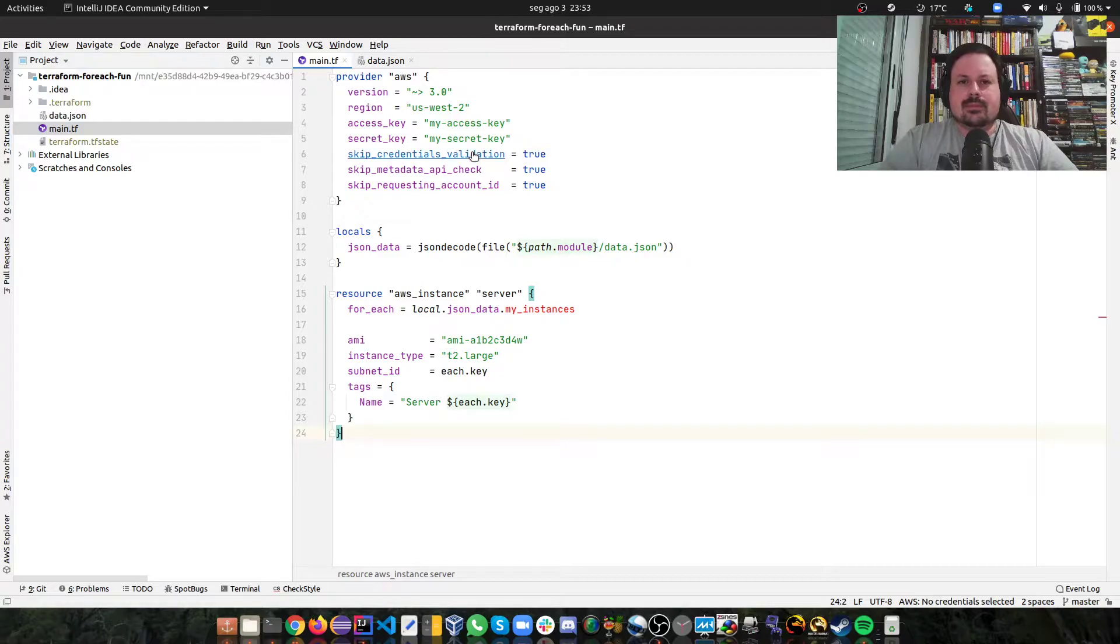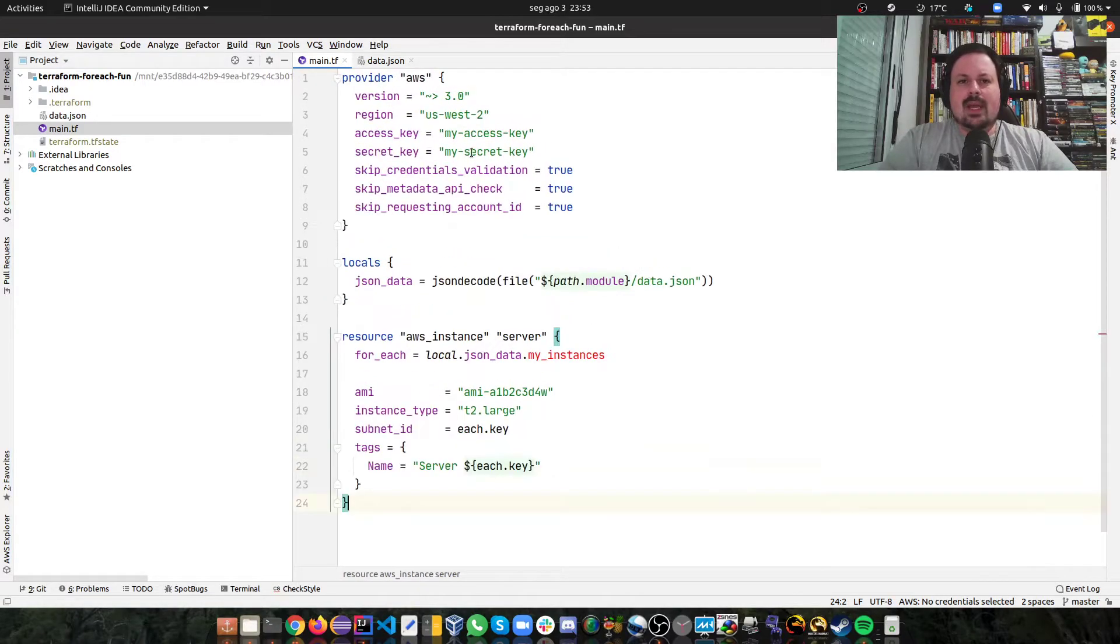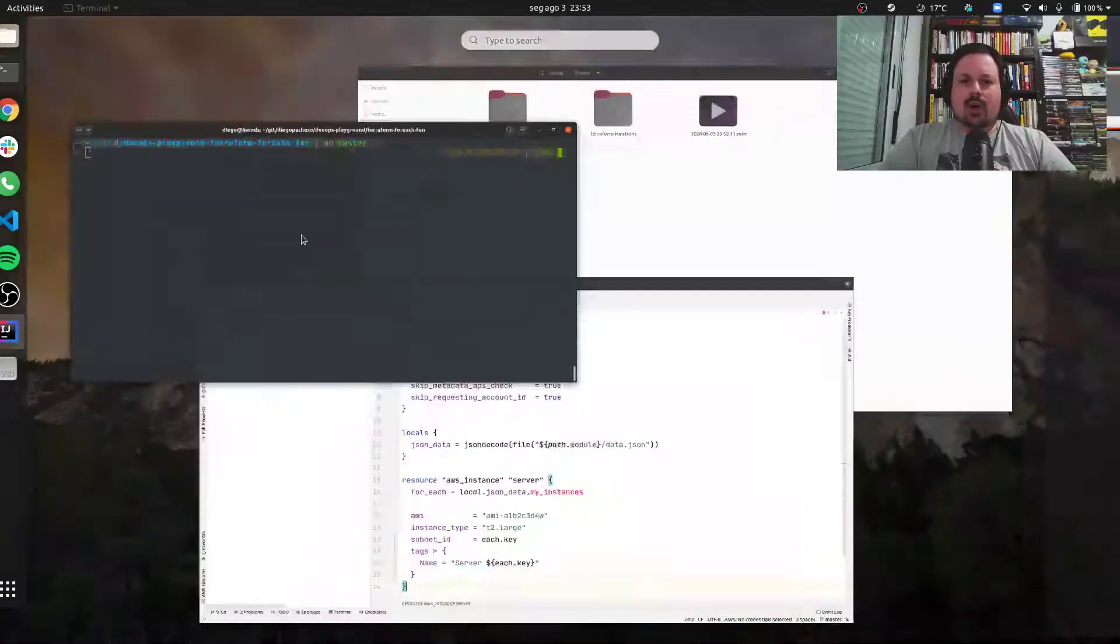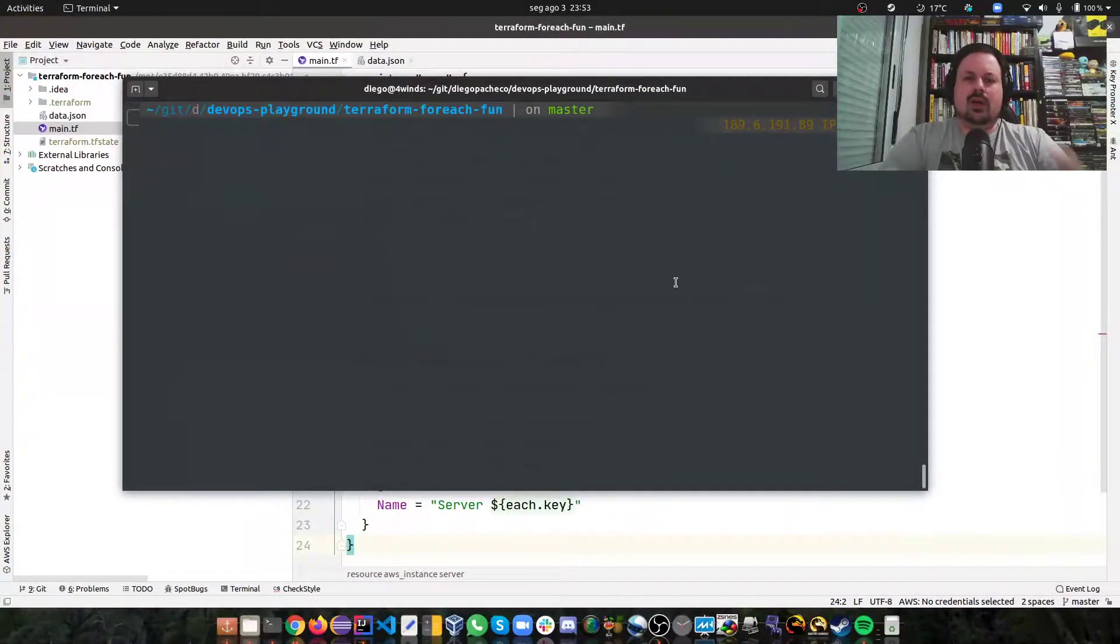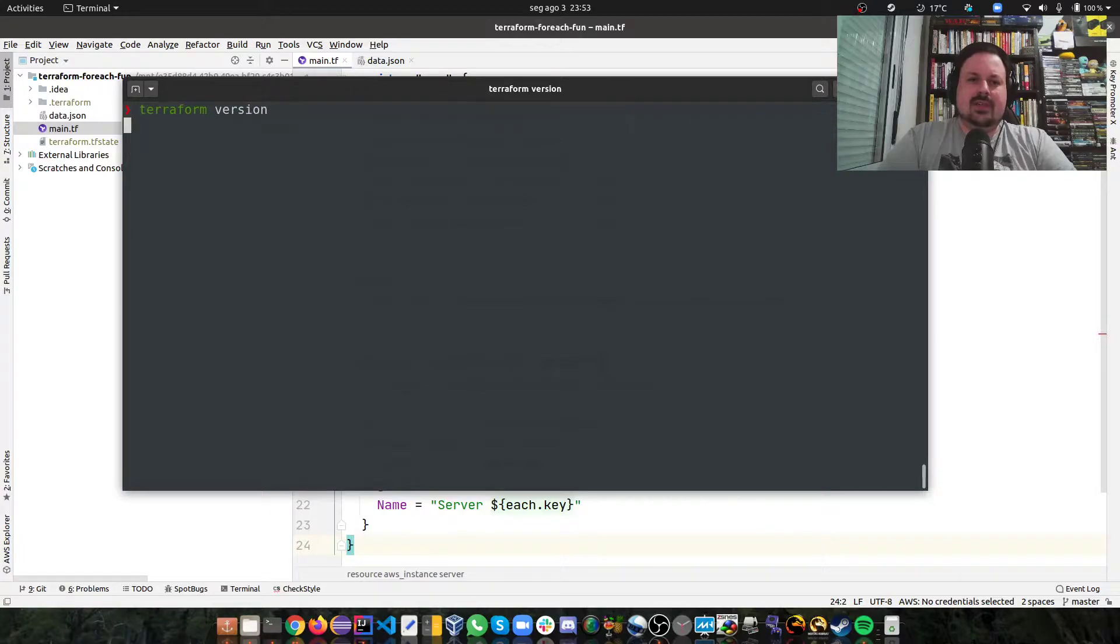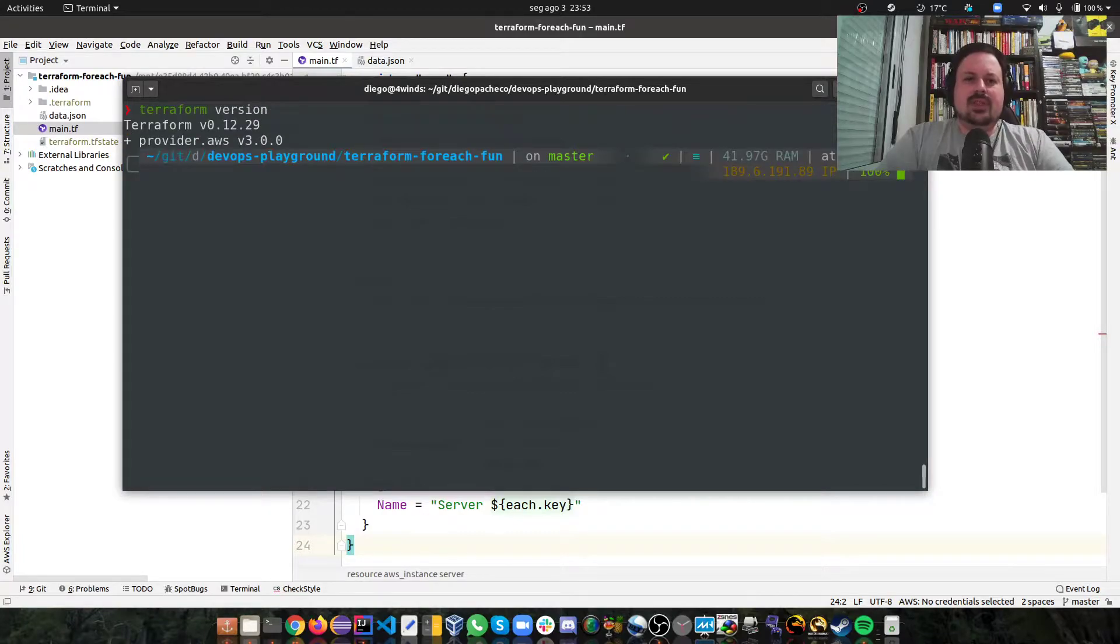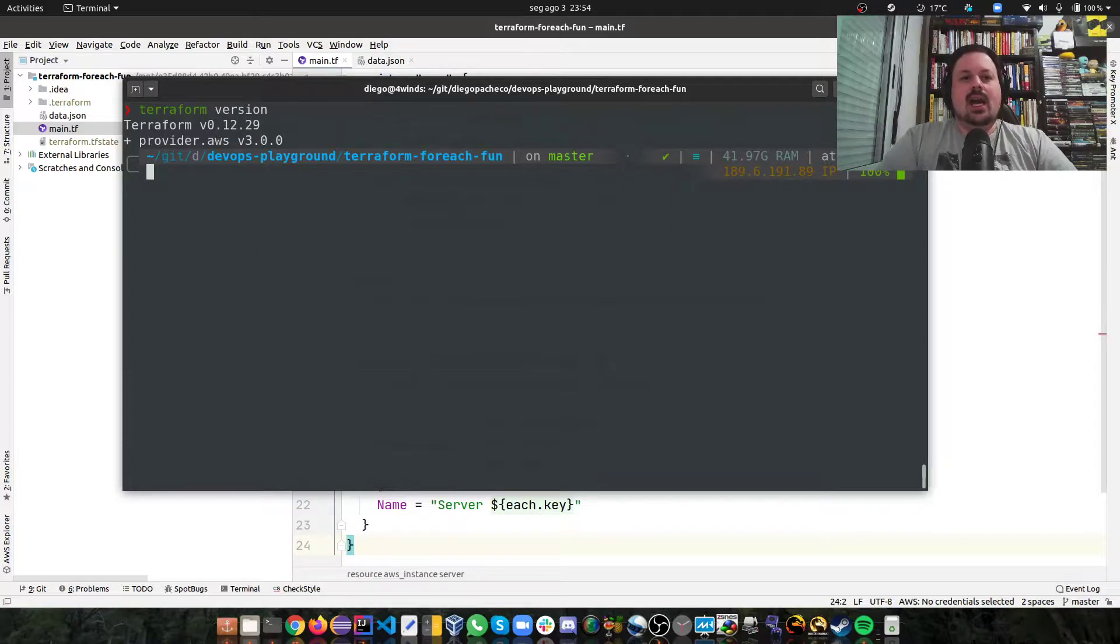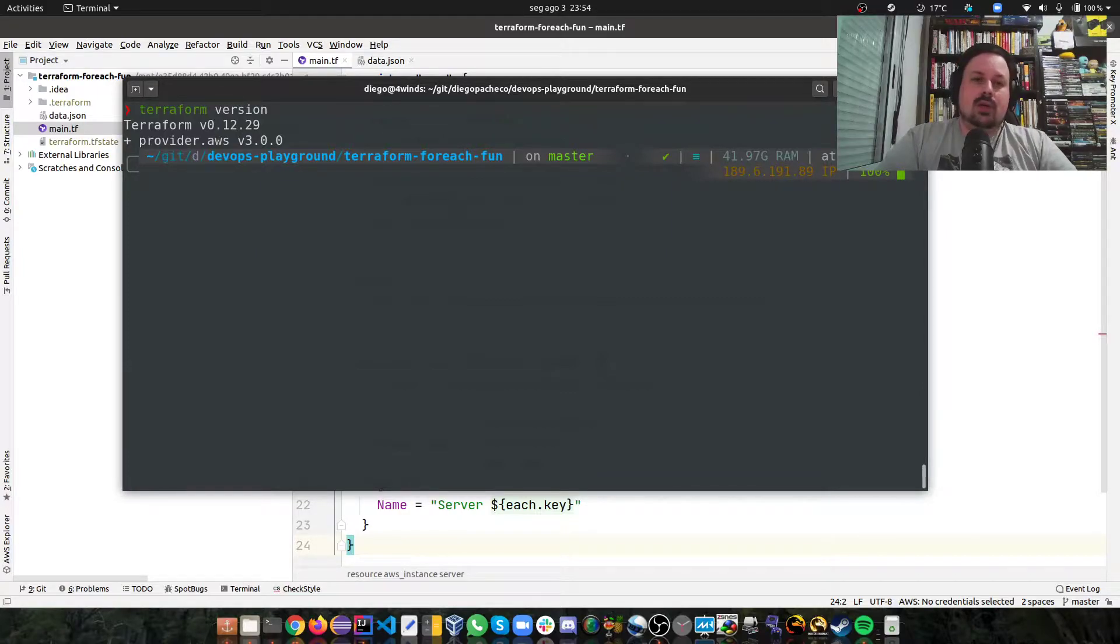So here we're going to play with AWS provider. It's important for you in your Terraform that you make sure you're using one of the latest versions. I'm using 0.12, 13 is not out yet. And as you can see, I'm using the latest, by now, AWS provider, which is 3.0.